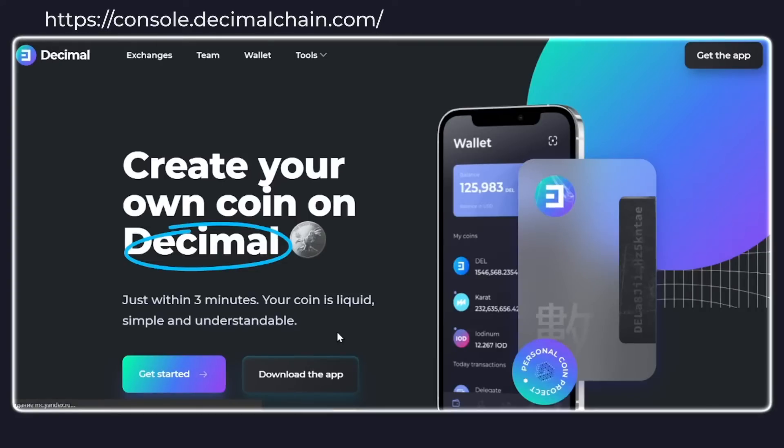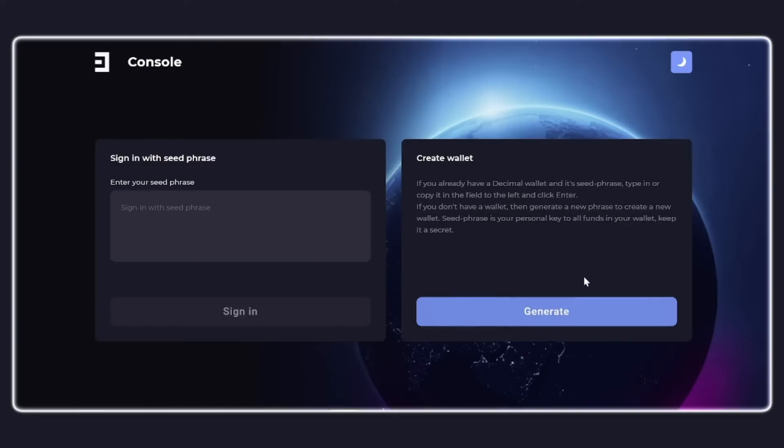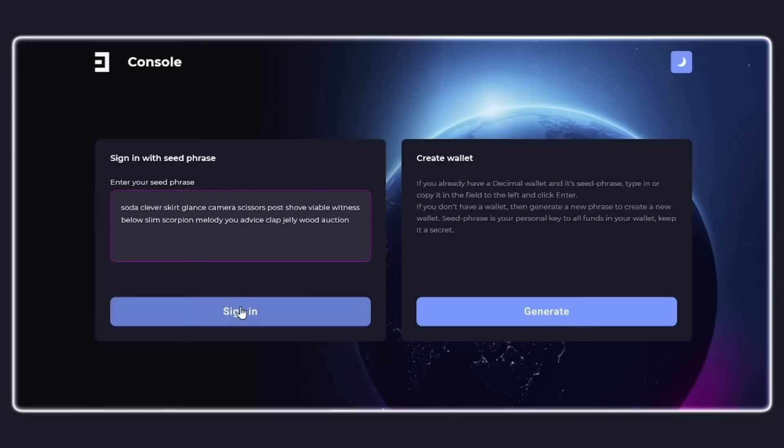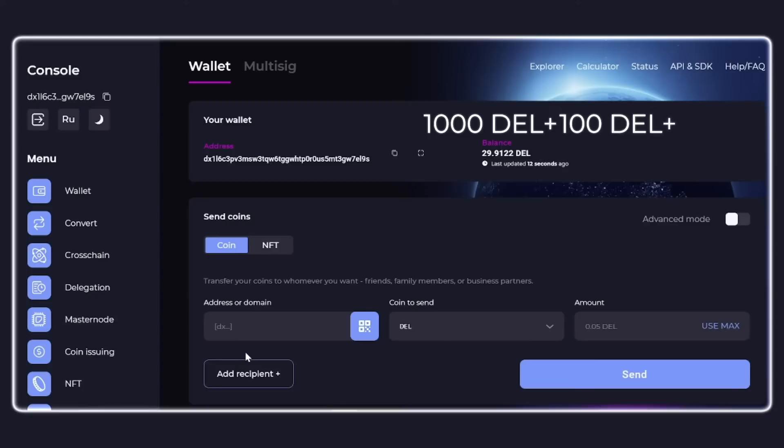You need to log into your wallet using the seed phrase or generate a new wallet and top up the balance with the required amount. The minimum number of points required to create your own coin is 1000 coins for the reserve, from 100 coins for the ticker, and one coin as the fee for creation transaction.